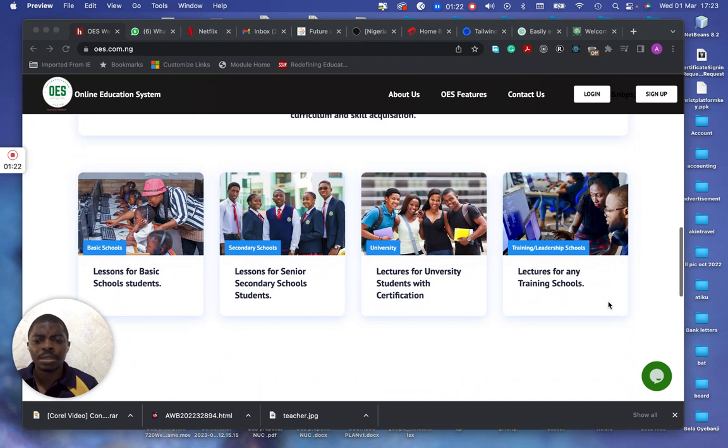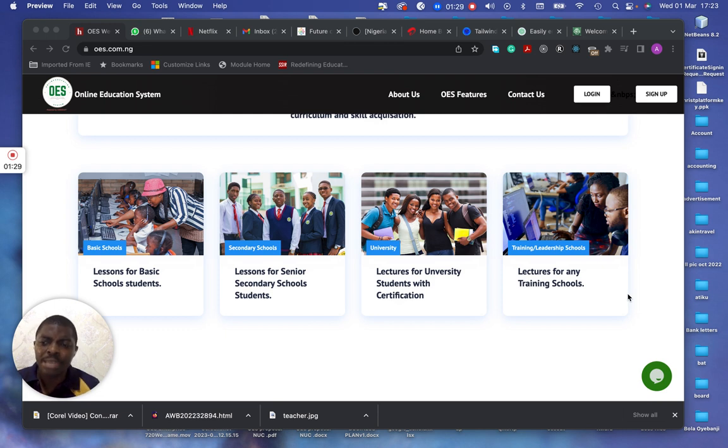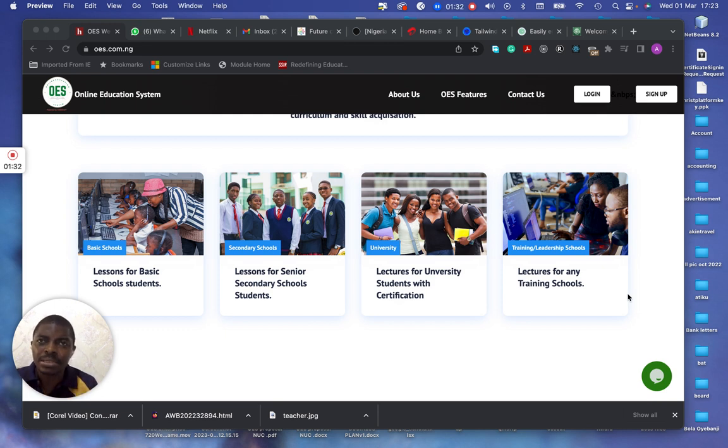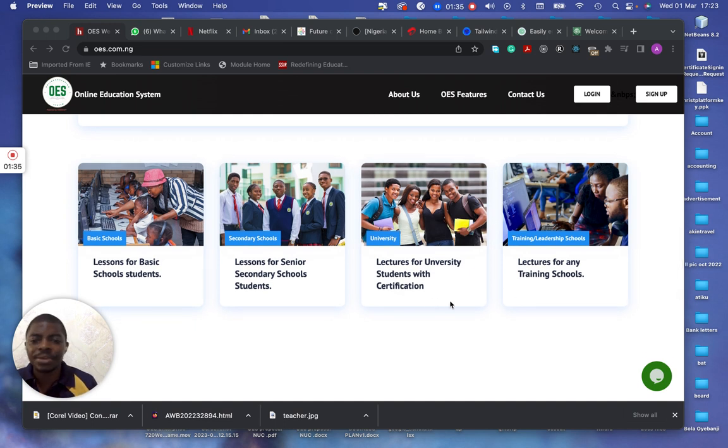So, this is the ER area of the application. That means educational resource. We have OES, online educational resources. It's different from OES. So, these are the areas of OES. If you click on any parts, you get yourself in that area.